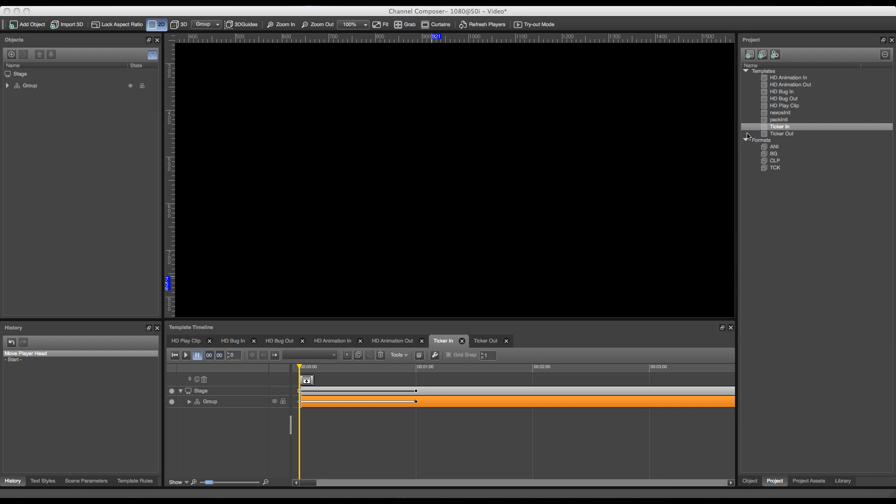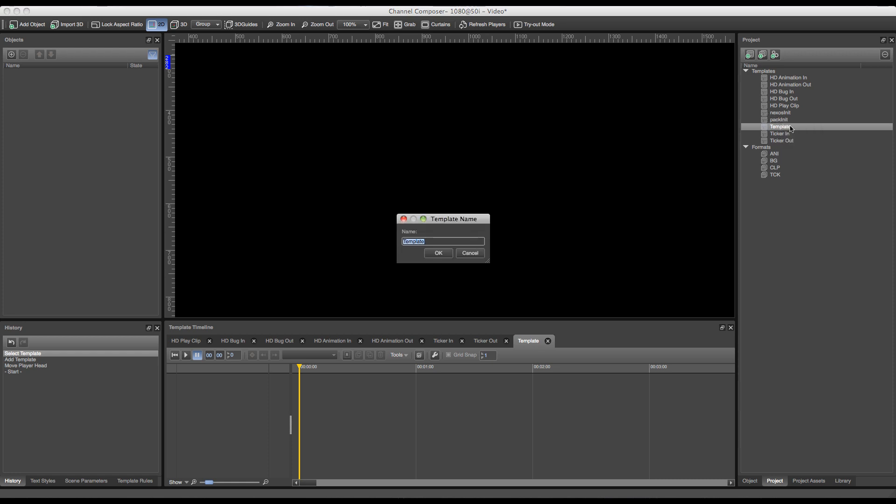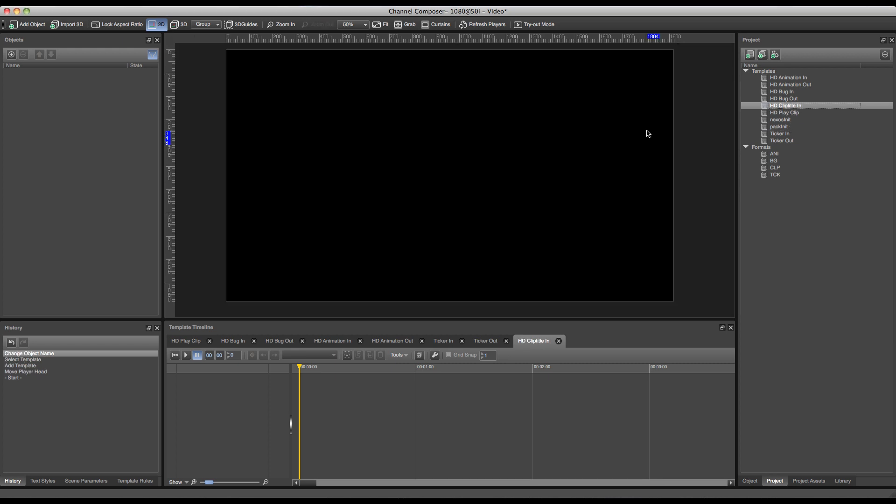On the project section I can go up to the new template button and add a new template to my project. Right click and rename it to HD clip title in. In this case we're going to use gradient plane for our background in combination with two text fields.